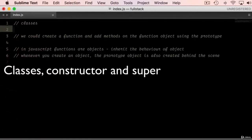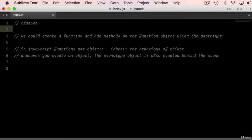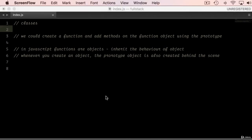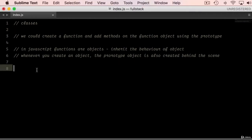Now in this video you're going to learn about classes. In JavaScript, previously there were no official classes. What we could do was create a function and add methods on that function object using the prototype. One thing you should know is that in JavaScript, functions are objects. Whenever you create a function, a prototype object is also created behind the scenes. Using this prototype, we could create something like a class.